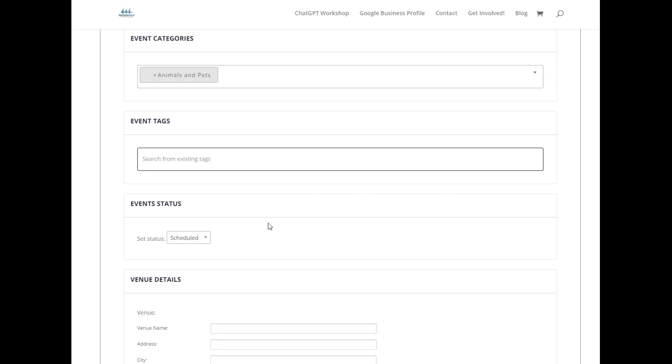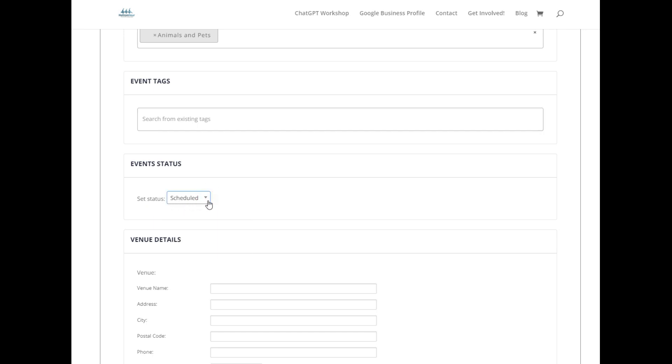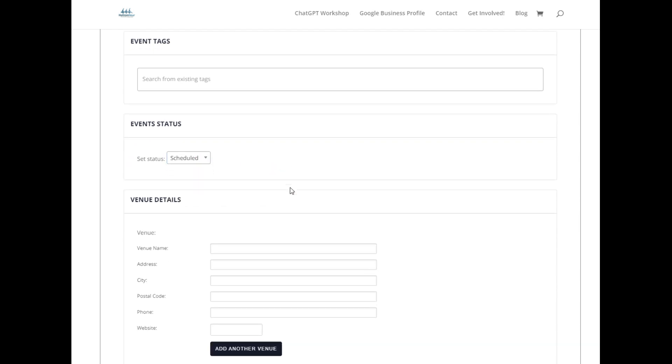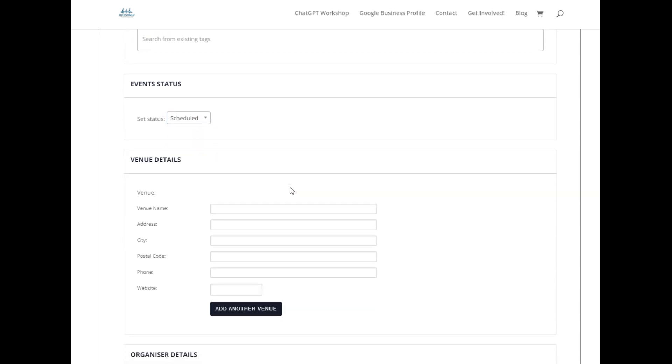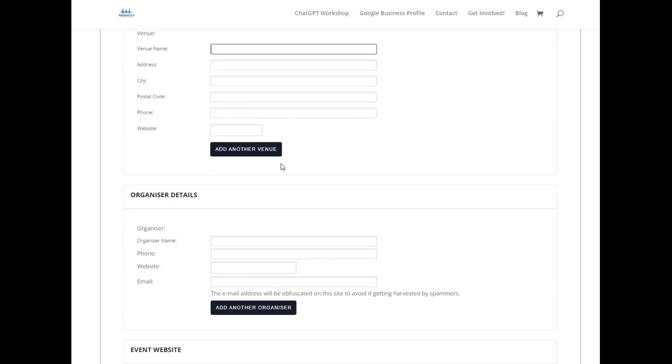Then set your event status so you can schedule or postpone it, then put in your venue details. You can have more than one venue. Please put the correct venue details in. You might find it useful to pop over to Google Maps and pick it up from there because this will be connecting to Google Maps for a basic map on your event.